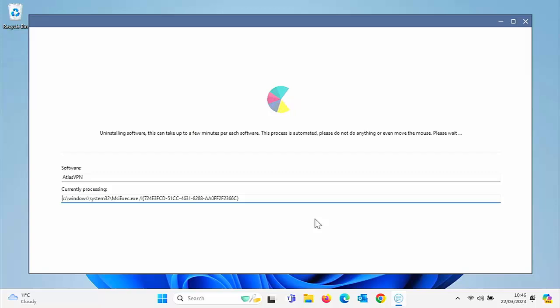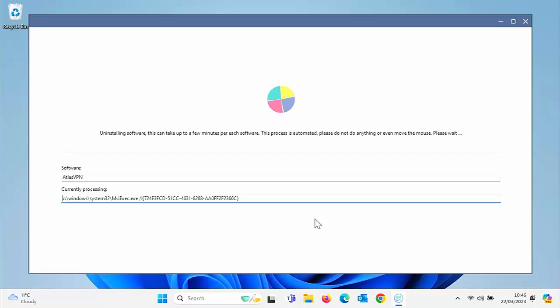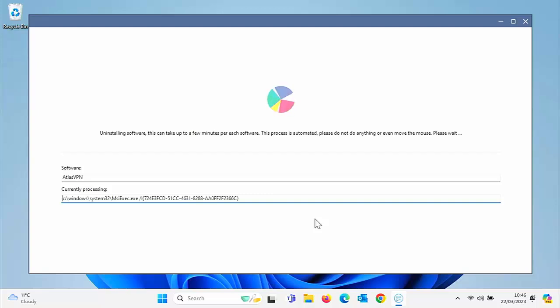So now it's, there it goes, moved on to Atlas VPN. It's now uninstalling that. So please be patient with it. Don't be tempted to try and interrupt it because you could cause problems with your system if you do try and interrupt. So what I'm going to do is I'm going to pause this video, going to let all these things uninstall, and we're going to come back to it in a little while to see how we're getting on.